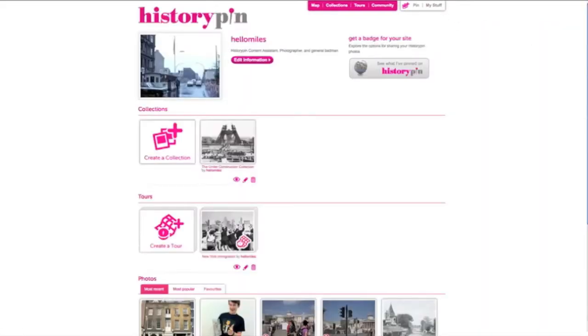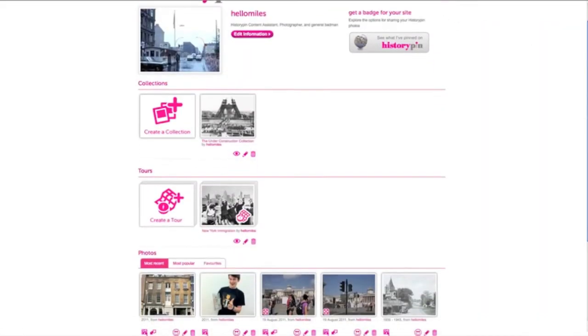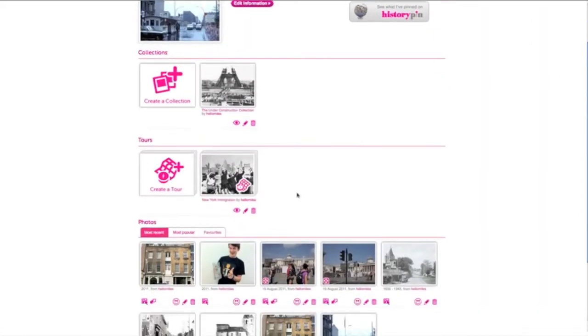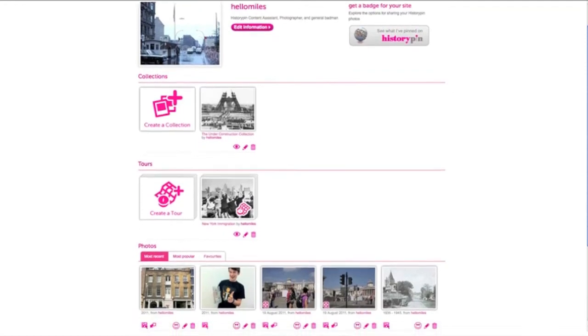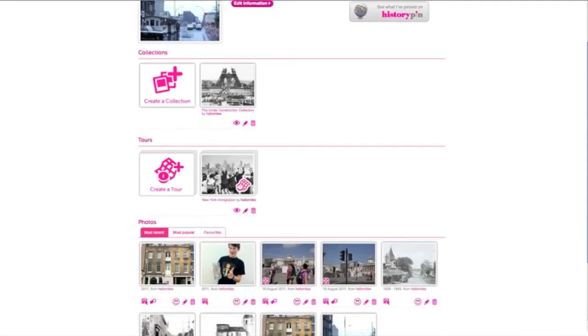You can see all your favourites on your profile by clicking the favourites tab. You can also see other people's favourites on their profile.